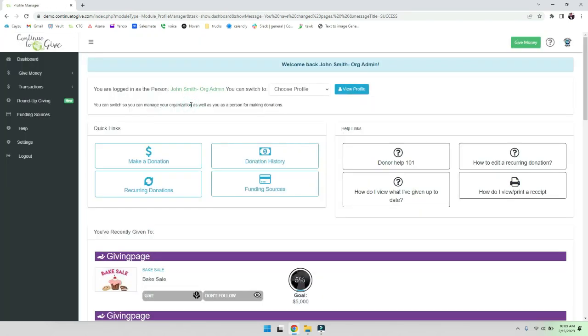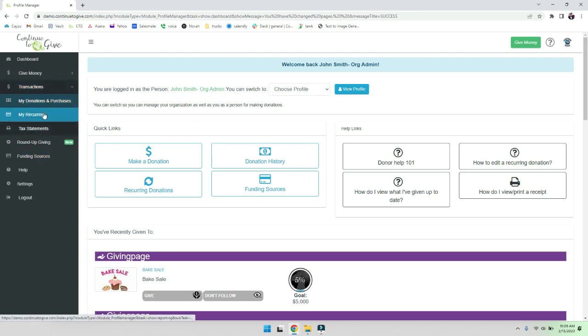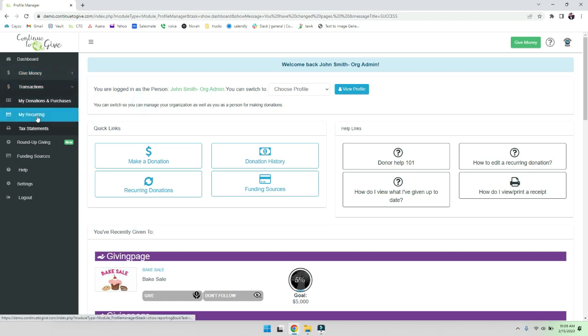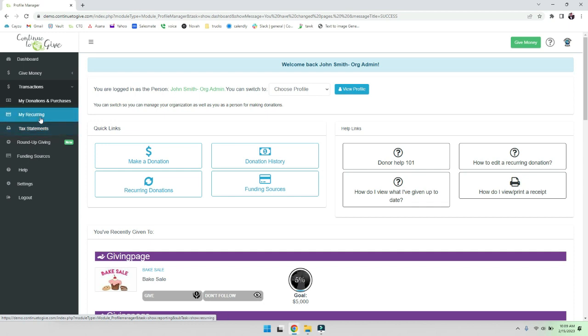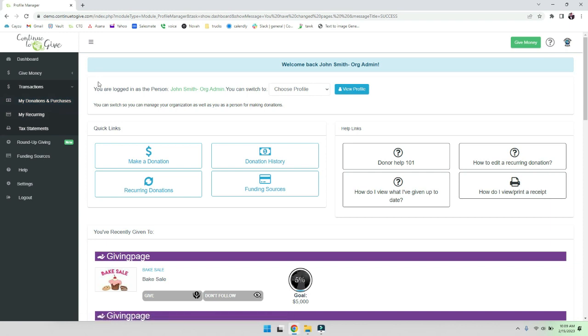Any of your donors that log in, this is what they see. You'll notice the side menu is shorter. They can see their donations, recurring donations. Of course they won't even have this option up here because they're just logged in as a person and their menu options are significantly smaller than yours as an organization. They can get their tax statements, they can see and edit their recurring donations, even their credit cards.